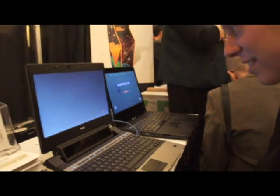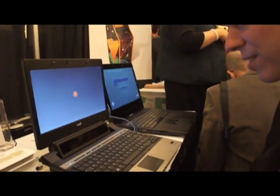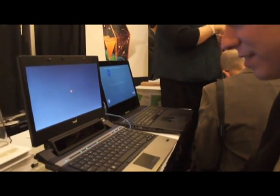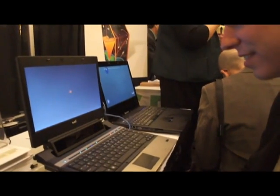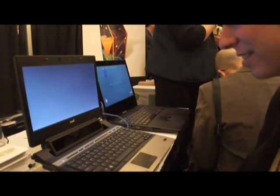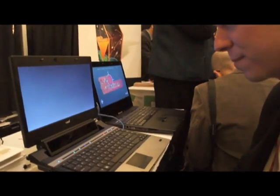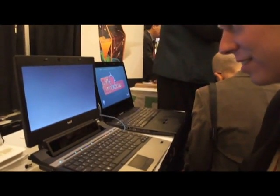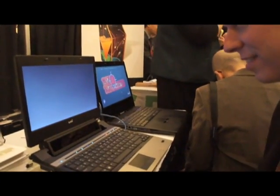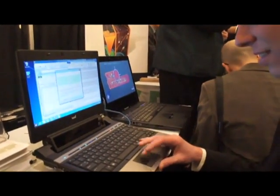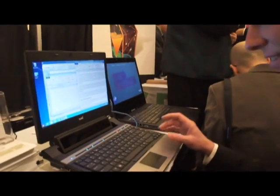You'll see that there's an eye tracking strip below what would be a normal computer monitor, and you need optimized software of course to take advantage of that eye tracking. So the calibration process just completed.